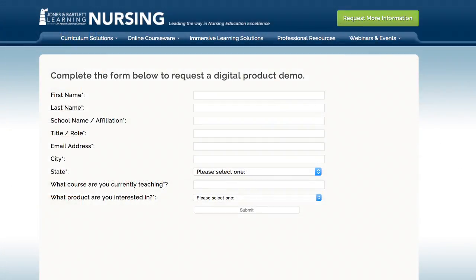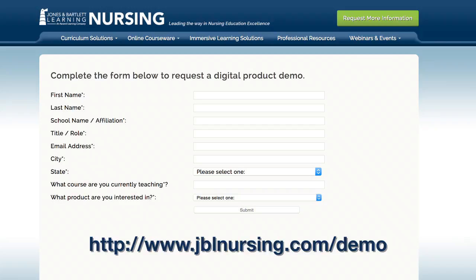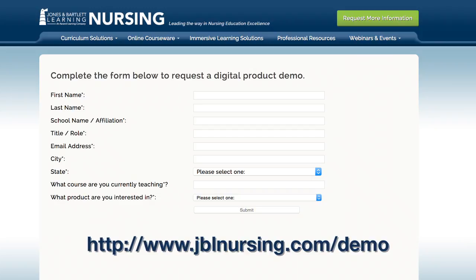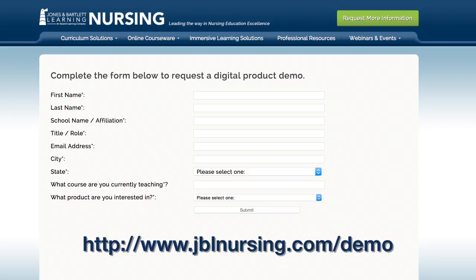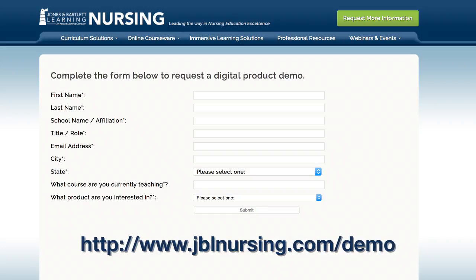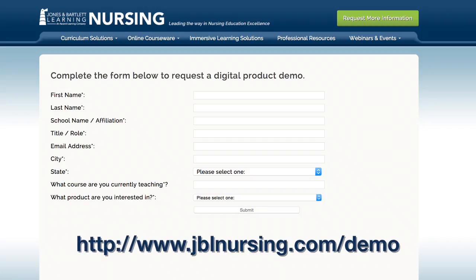For more information or an in-depth online course demonstration, please complete a demo request form at this URL: http://www.JBLNursing.com/demo.